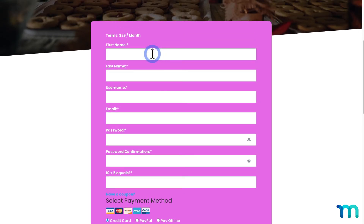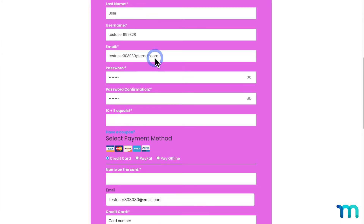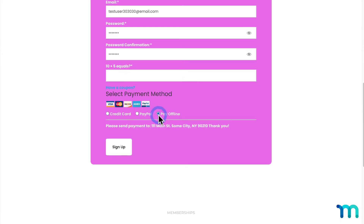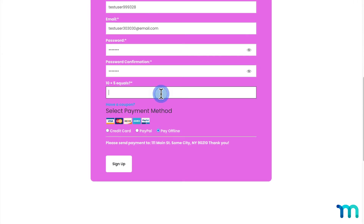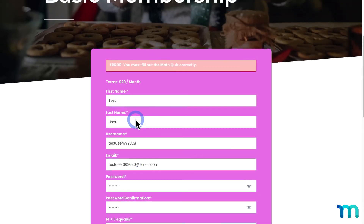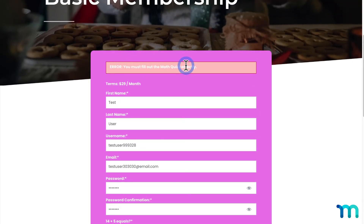Now I'll sign up with some fake testing data and choose my offline payment gateway to test this out. Then I'm going to enter an incorrect answer for my Math CAPTCHA. When I click sign up, you can see this error here saying to fill in a correct answer.